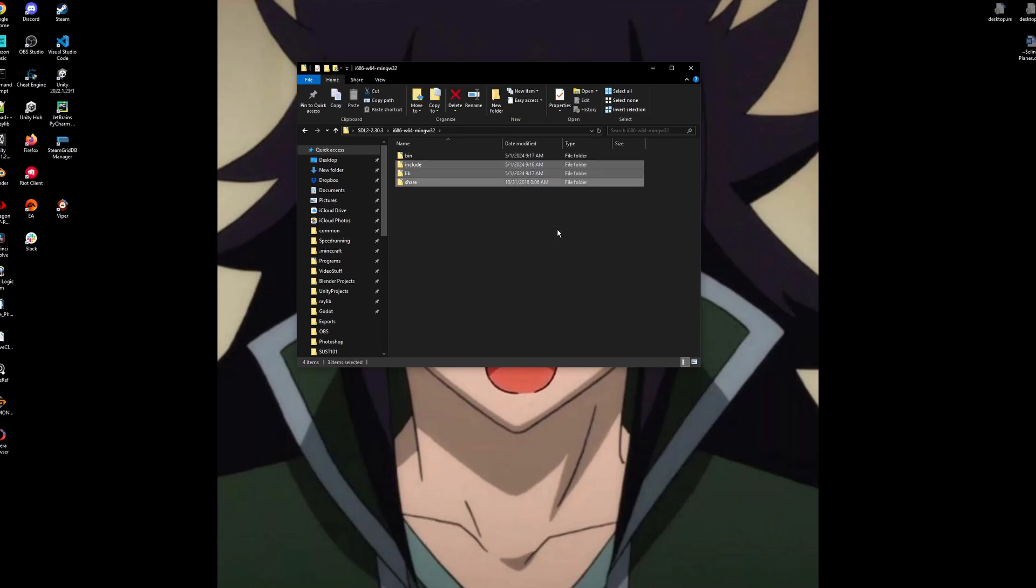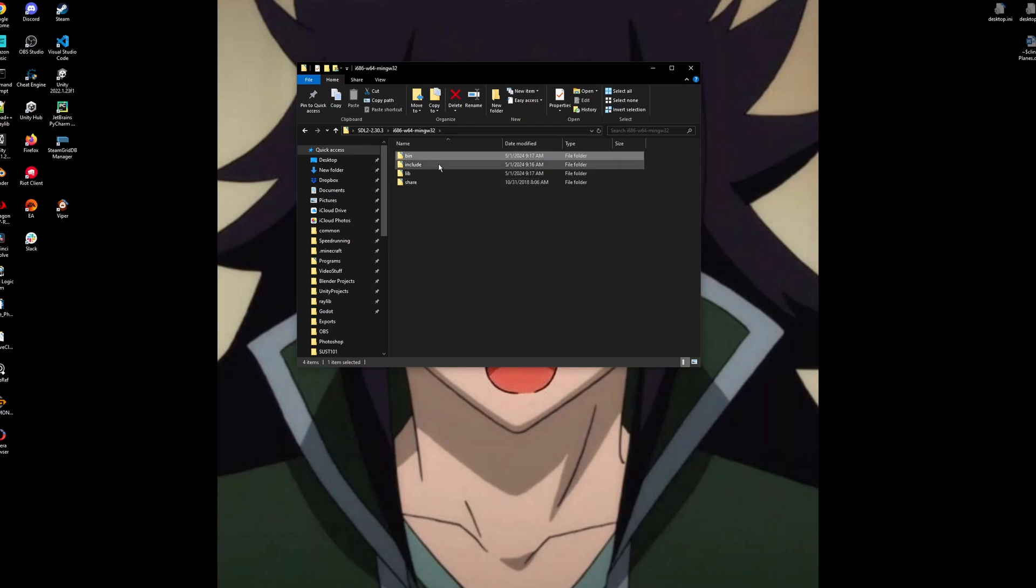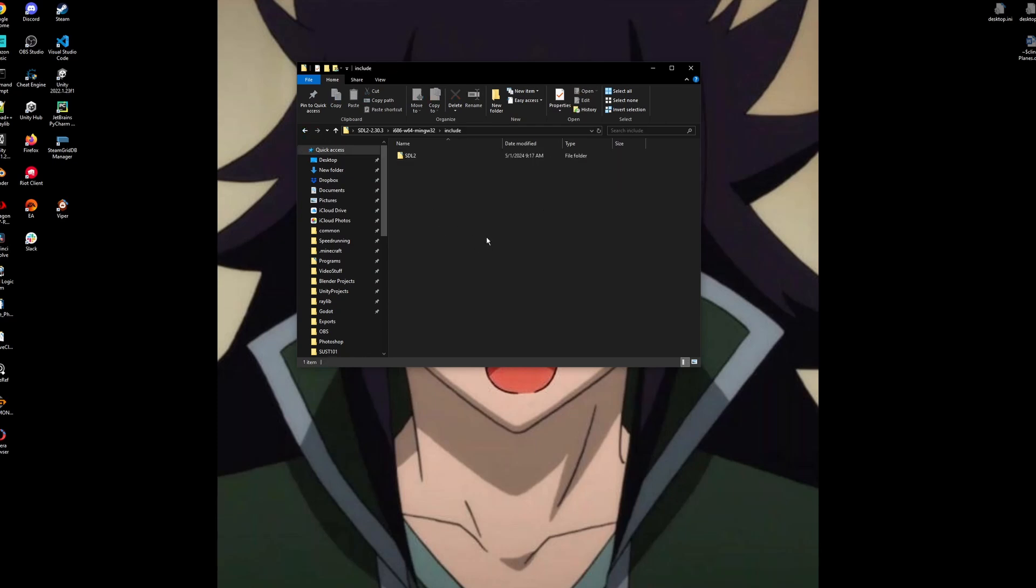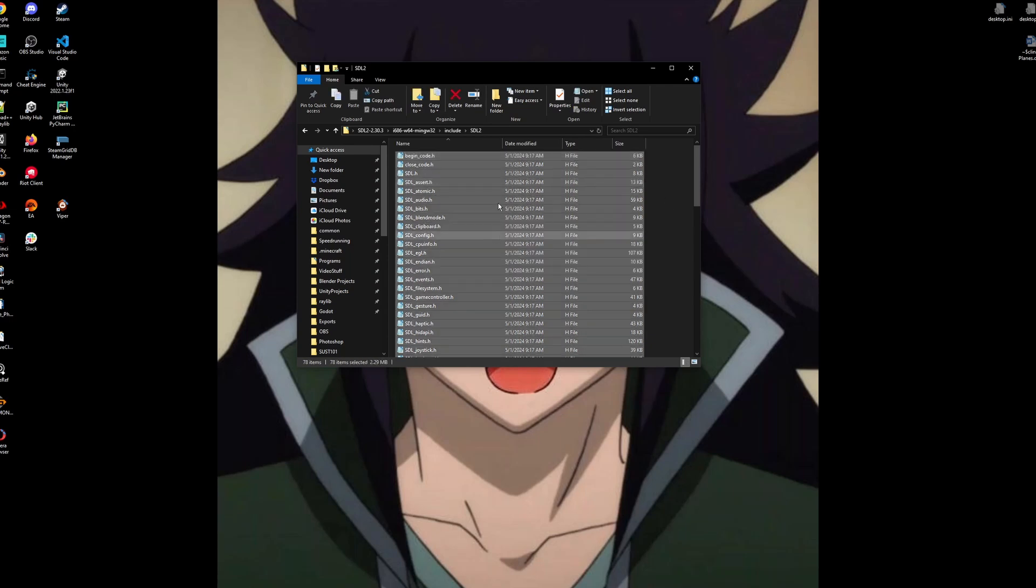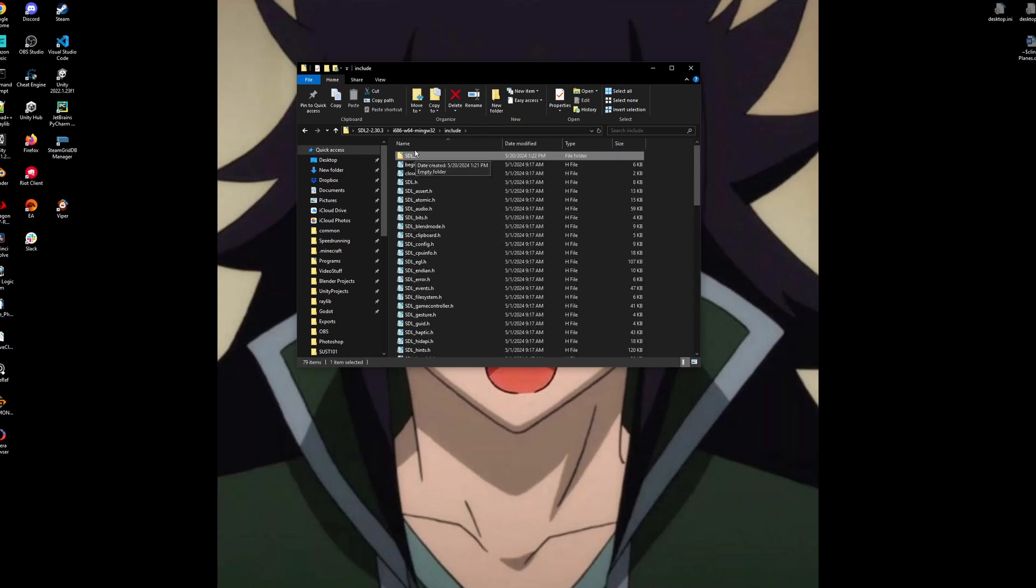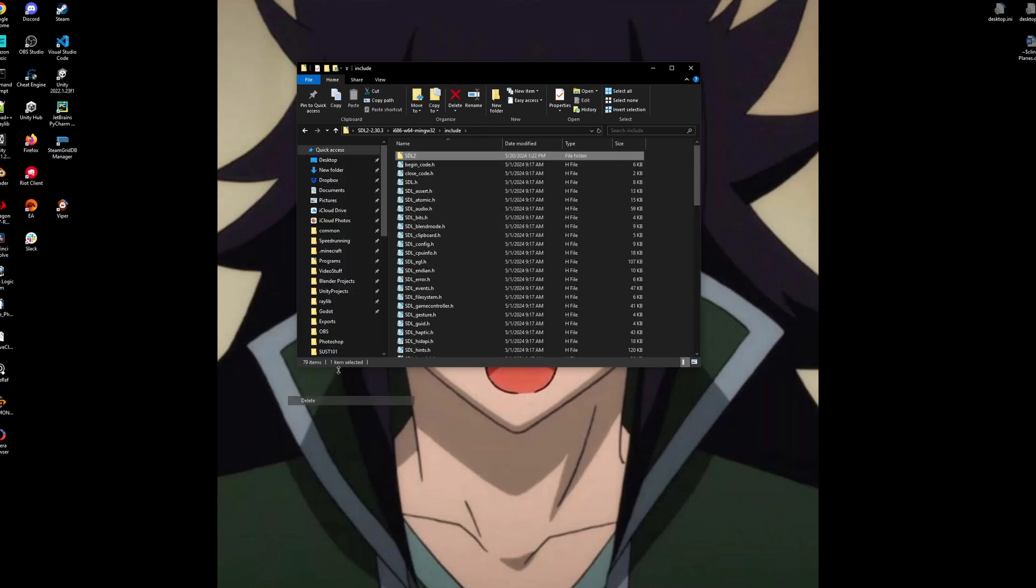In this, we have a bunch of different files. We have bin, include, lib, and share. We care about bin, include, and lib. We don't care about share at all. In the include, we have this SDL2 file. What I like to do is just move everything into the include. I don't like having this extra file in here. You can keep it, but I just don't like it. So we'll delete that.